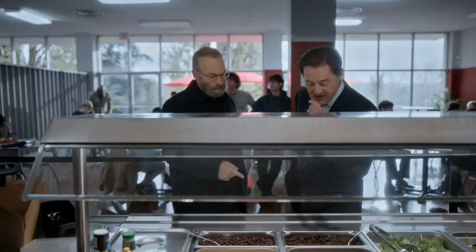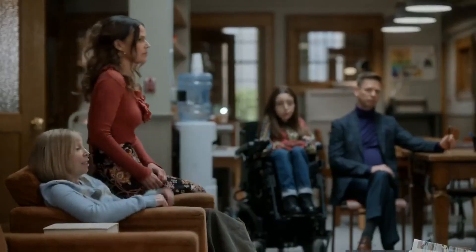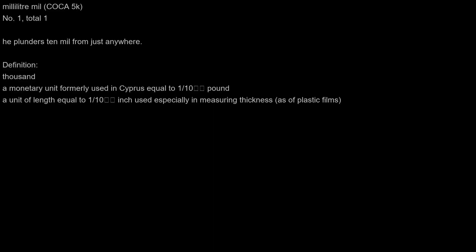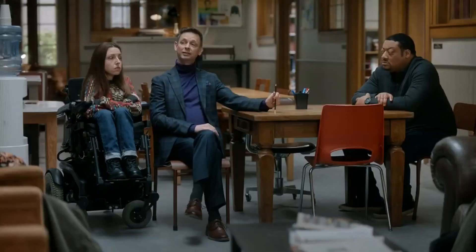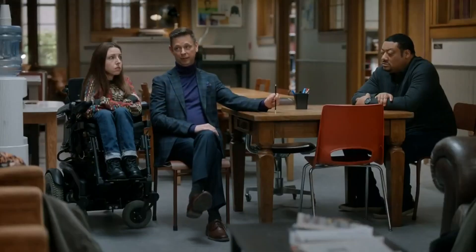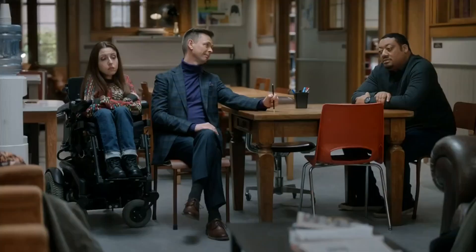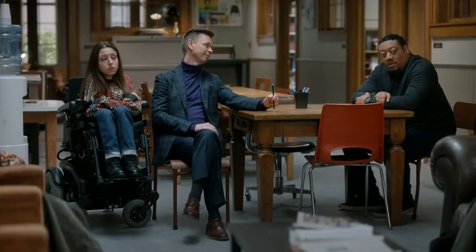Did you just leak? Silver lining. He plunders 10 mil from just anywhere, and the wilting of the poor insignificant moist little penis, and lost me a moist white little penis.